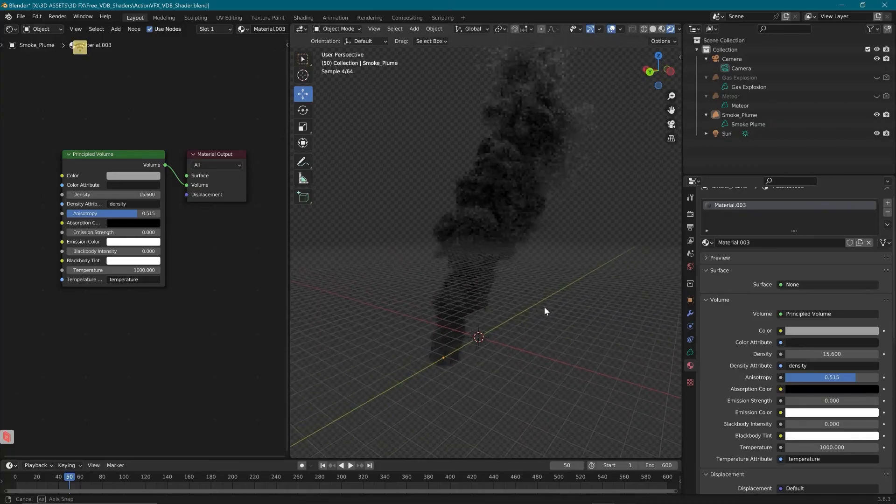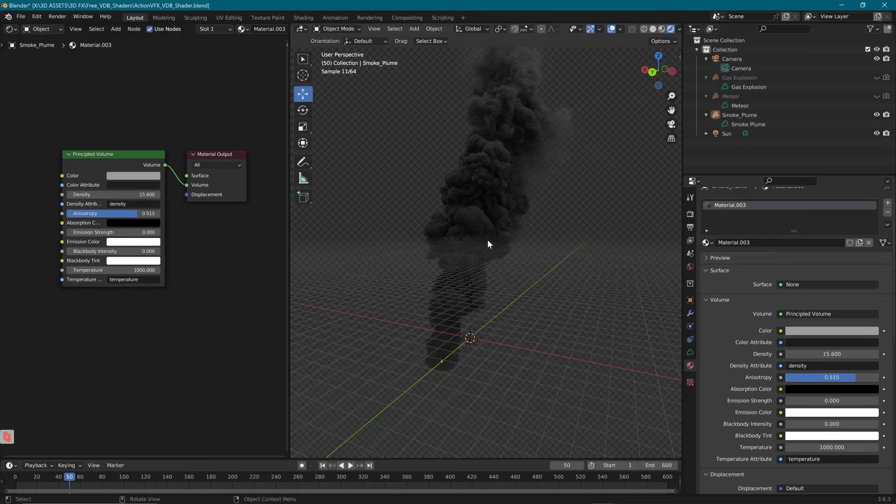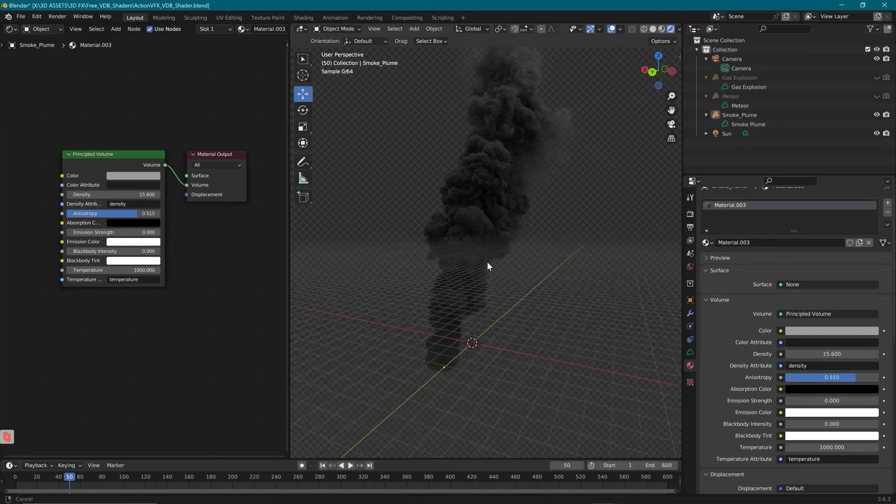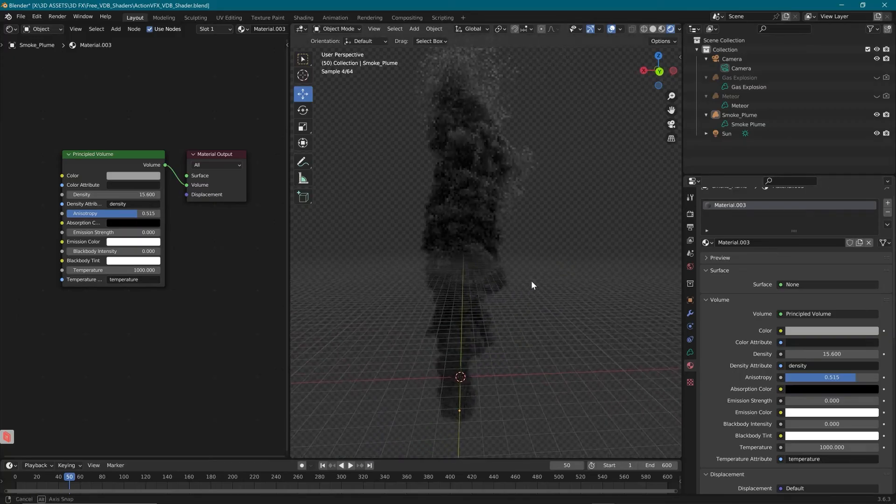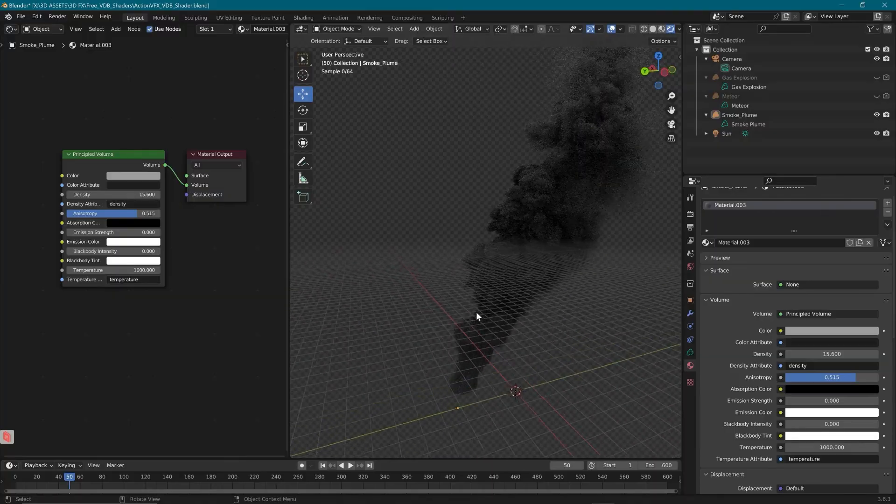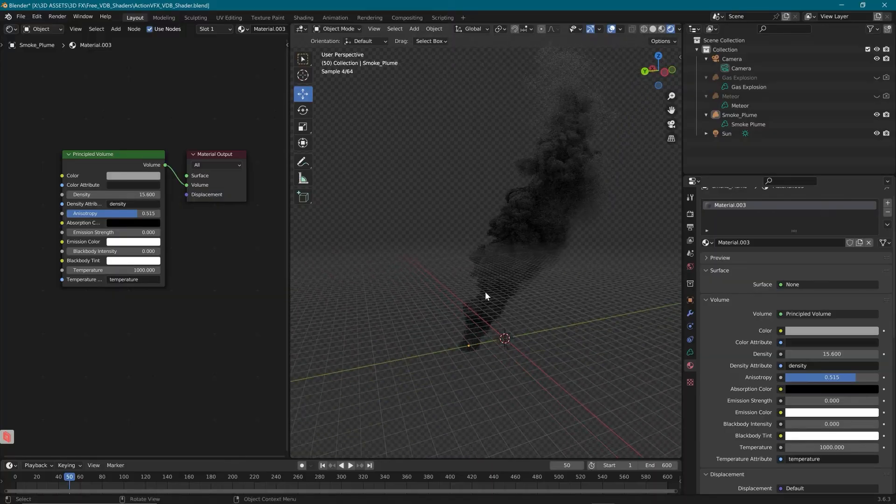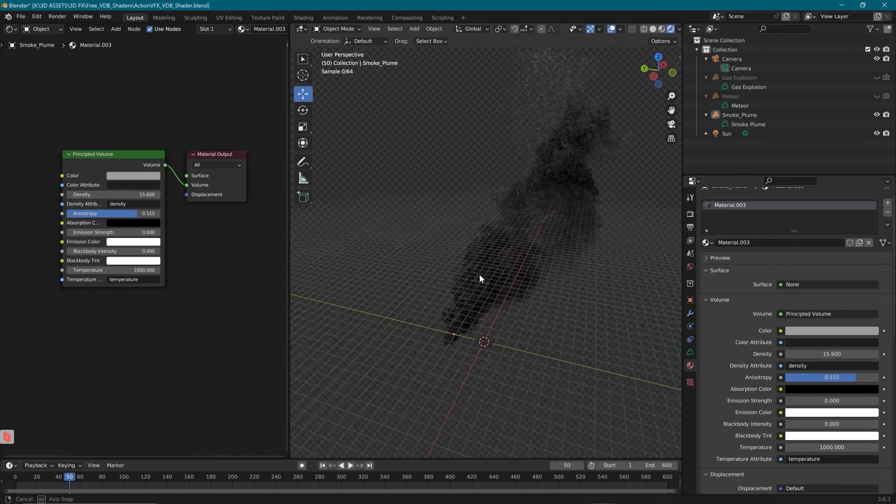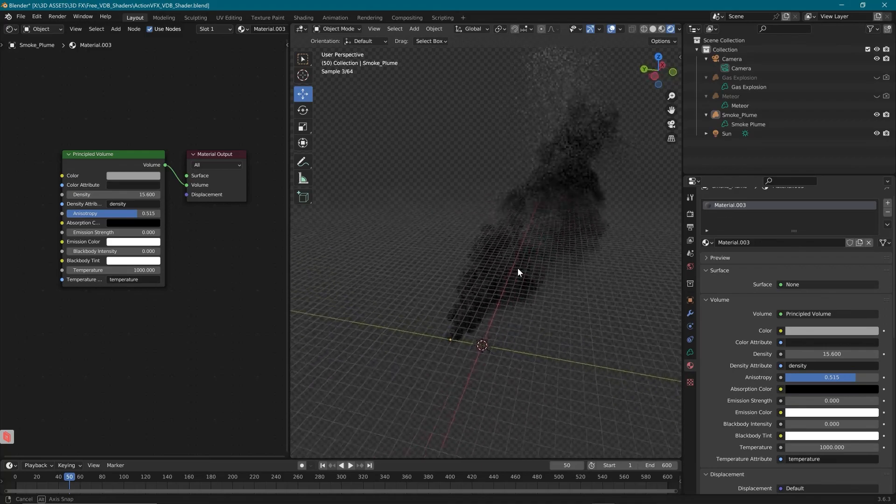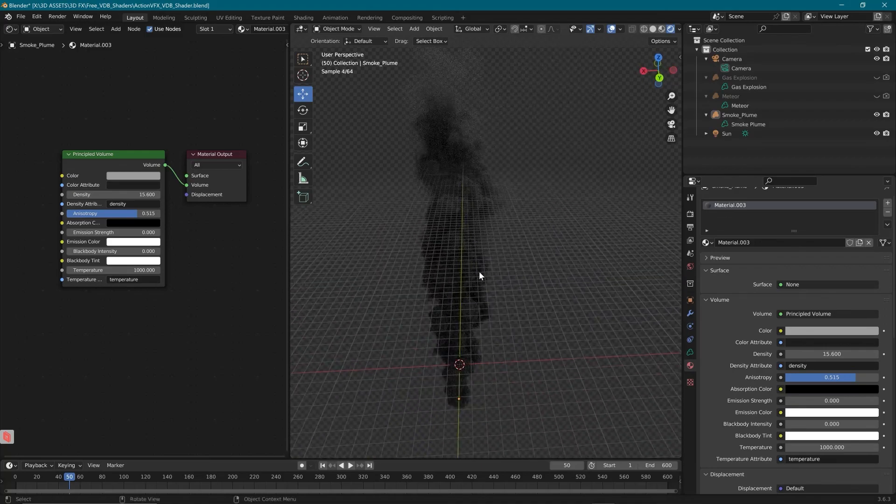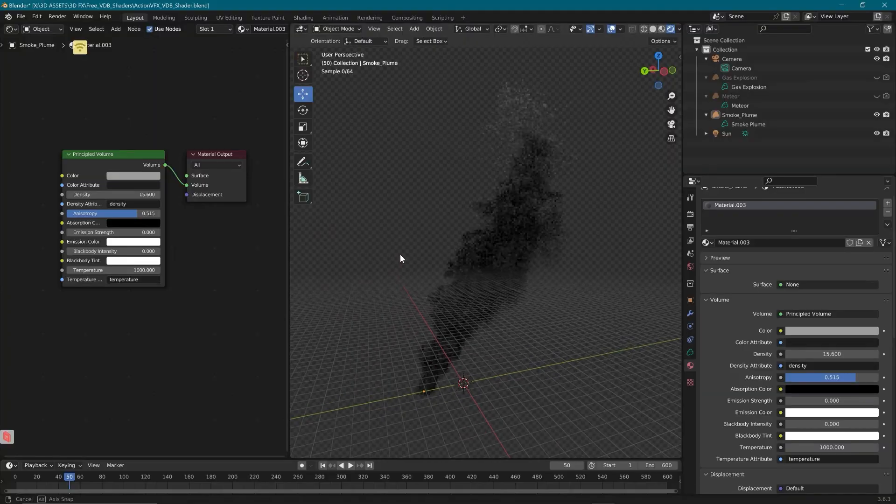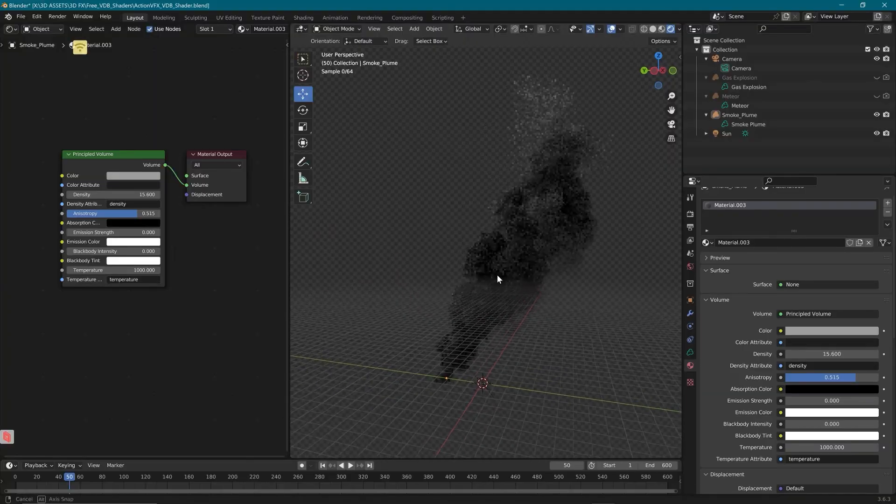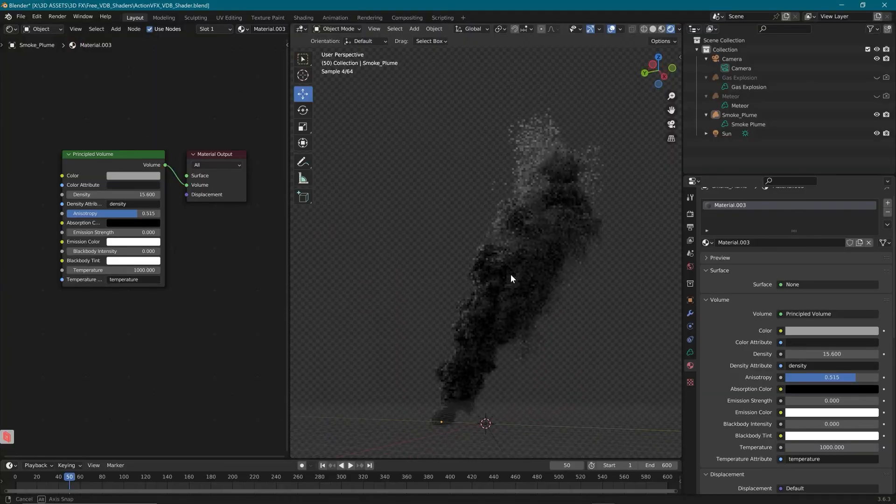And the great thing about these 3D VDBs is when you buy the full version, it is animated. So this smoke starts out at the bottom and rises and drifts off with the wind. And you have really great full 3D control over this, unlike 2D stock footage. So that's a great aspect of these 3D VDBs.